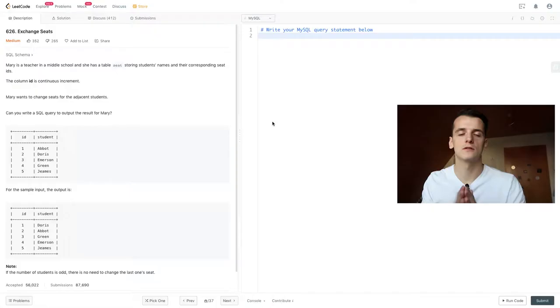What's up YouTube? Today we're going to take a look at LeetCode problem number 626, exchange seats, marked as medium. Let's get into it.